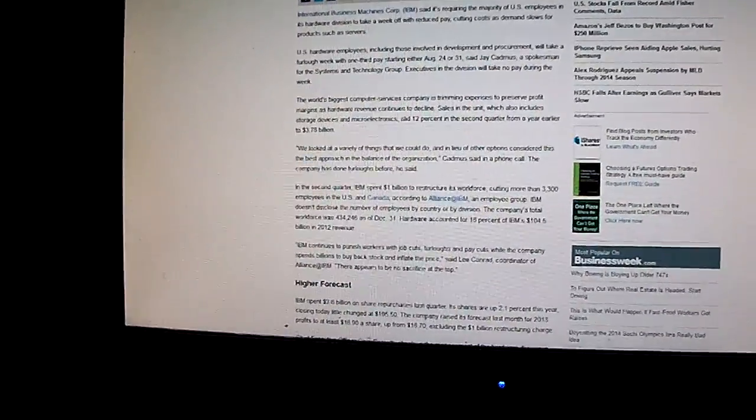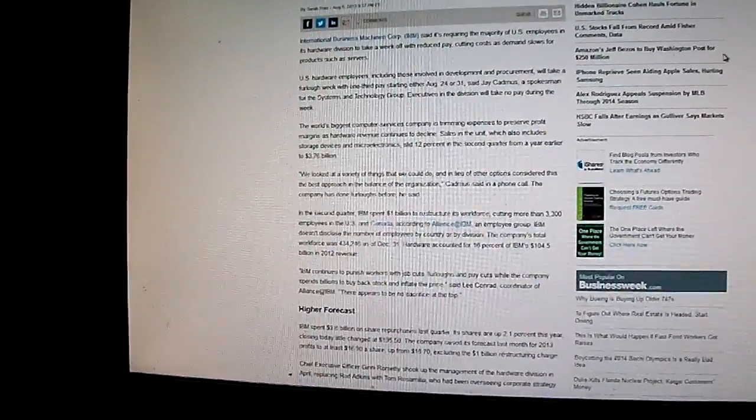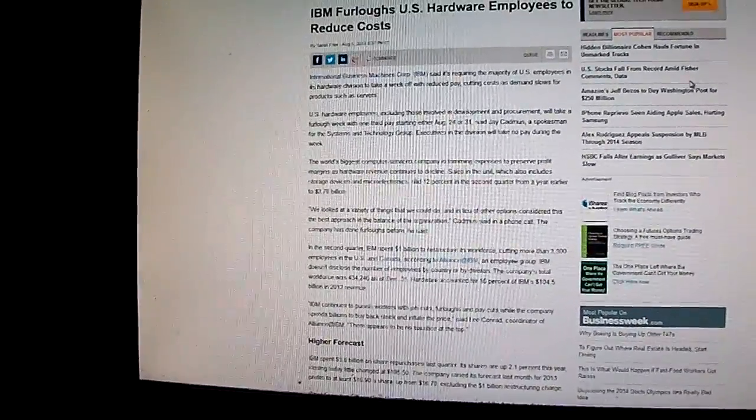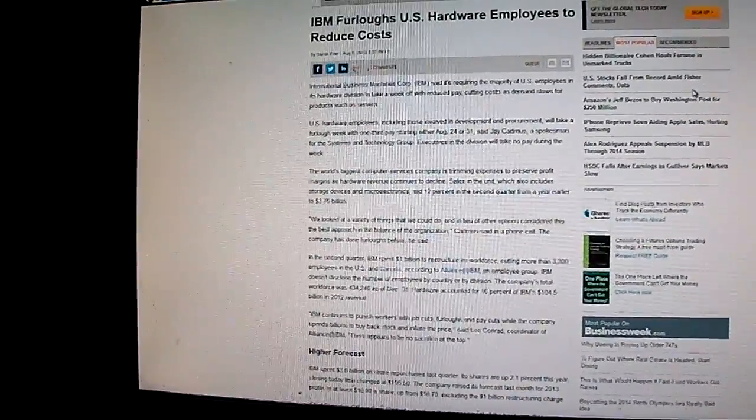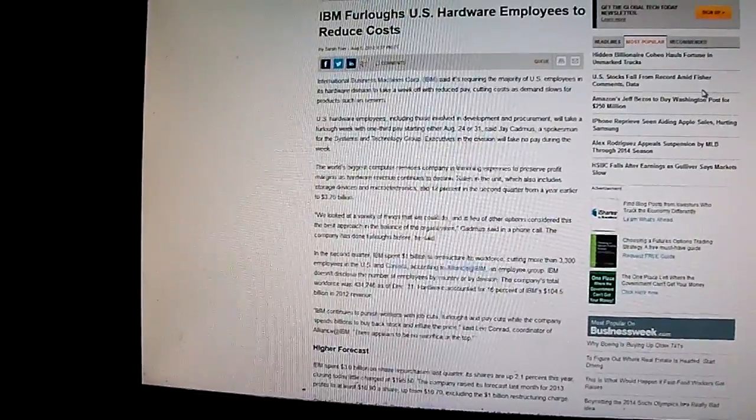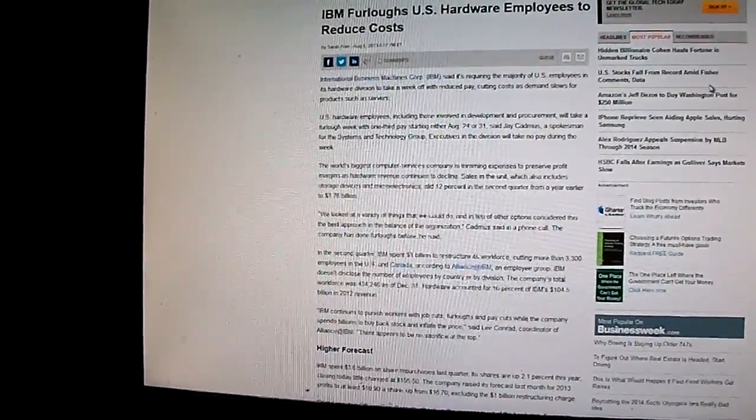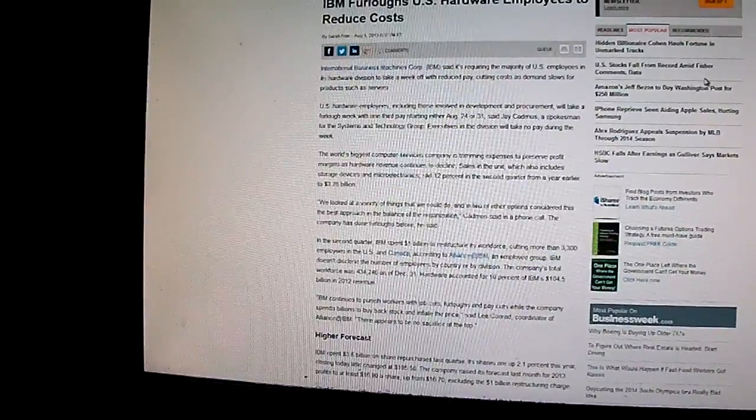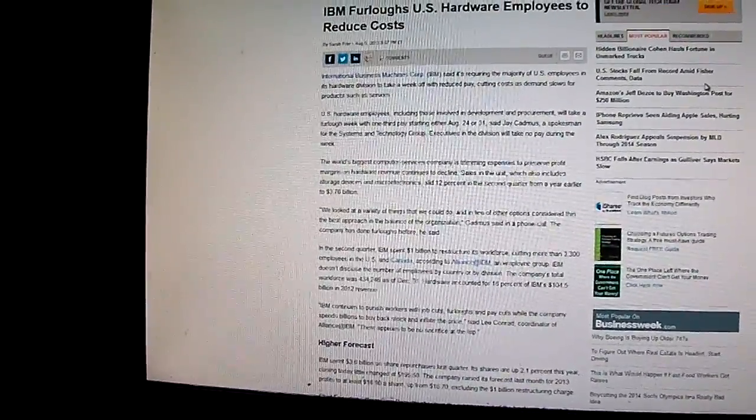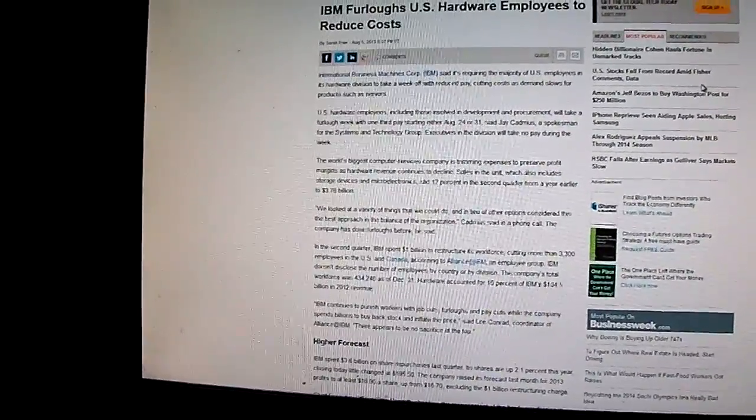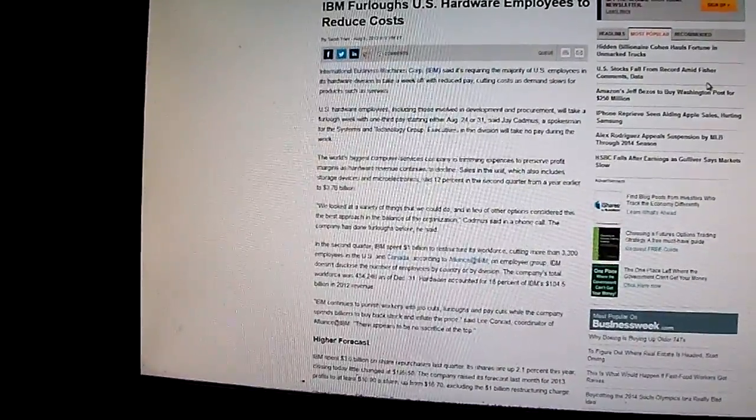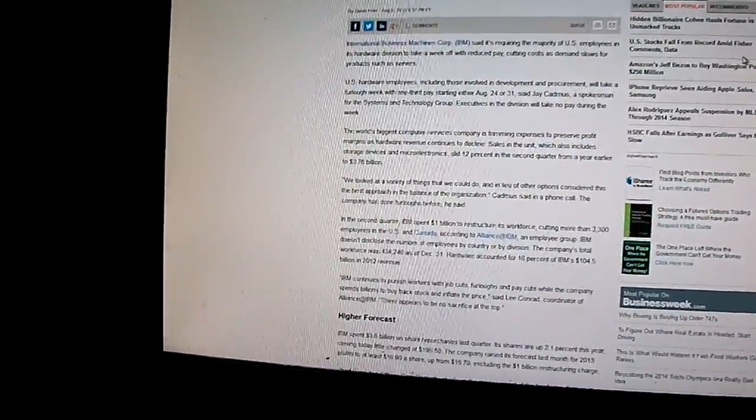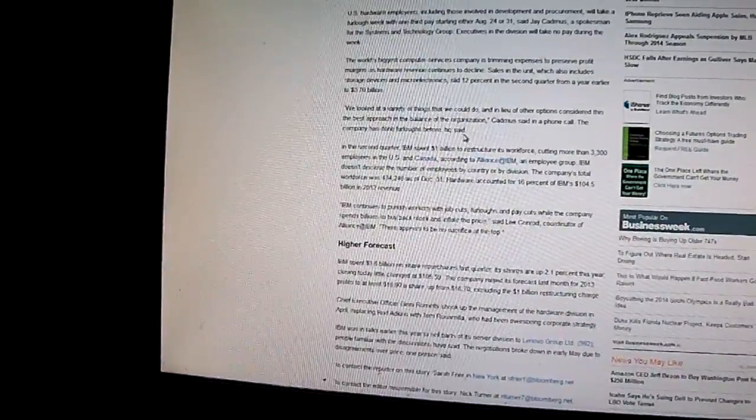Hey guys, it's me. Not with another unboxing, but I just came across this article on Bloomberg and I thought you guys would be interested in it. It's actually very disturbing. Basically what IBM is doing is, for its hardware division in the U.S., it's furloughing employees and giving them a third pay while they're furloughed because of a slide in sales by 12% during the second quarter.